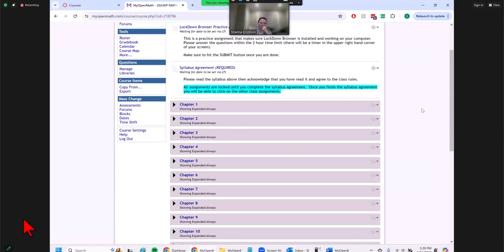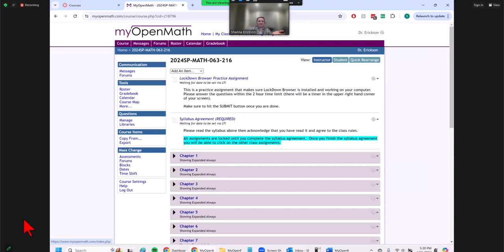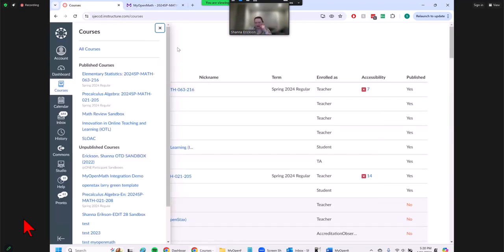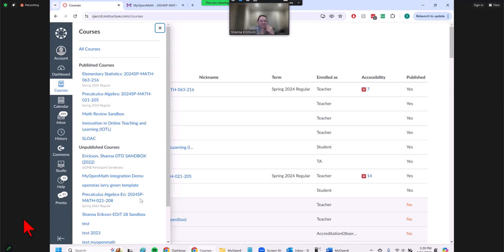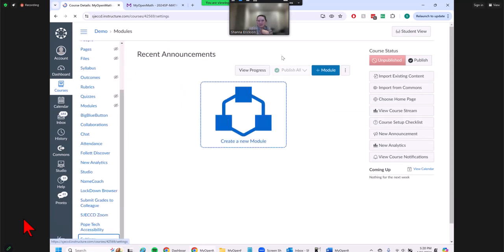Other questions before we get to the export? Here are all my assignments — I want to move these to Canvas. I learned something new while figuring out how to show you how to do this. If you try to import MyOpenMath into your own shell that you created yourself, you can't. I created this unpublished course and it didn't work because MyOpenMath does not exist in the apps of a self-created shell.